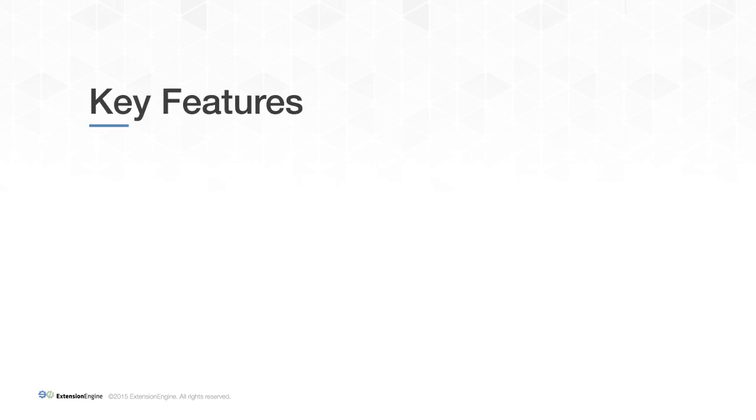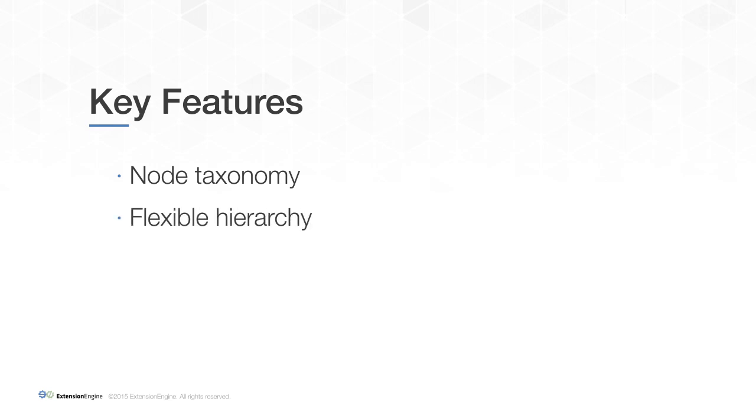First, users are able to define their own node taxonomy in the competency map. The hierarchy is flexible, enabling nodes to be linked in different ways. TALC features a catalog view of all created competencies. Users can create, browse, edit, and delete nodes within a competency map.